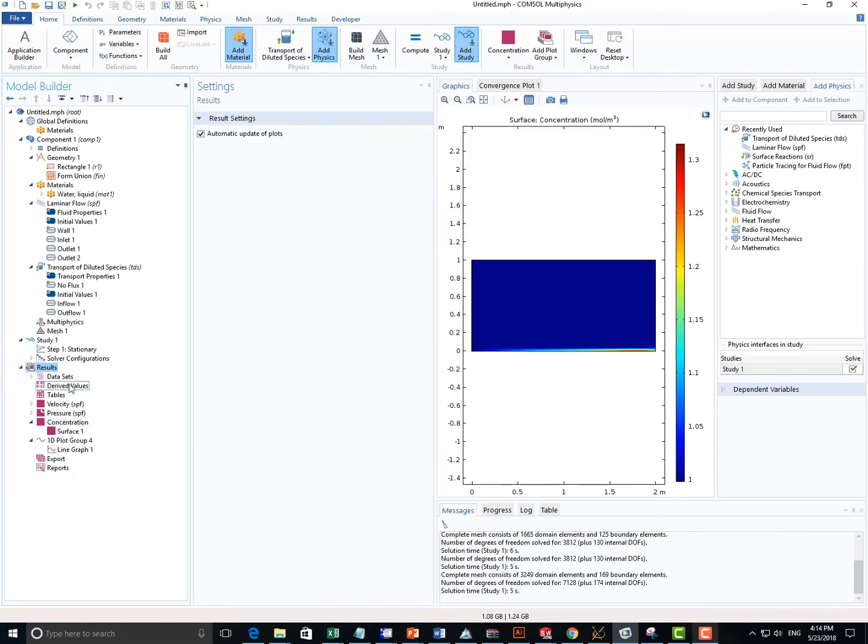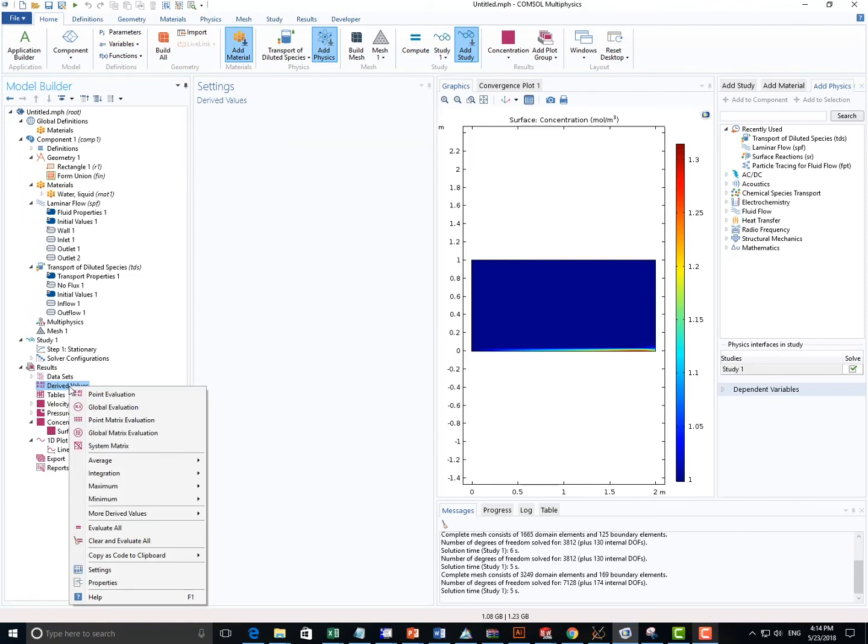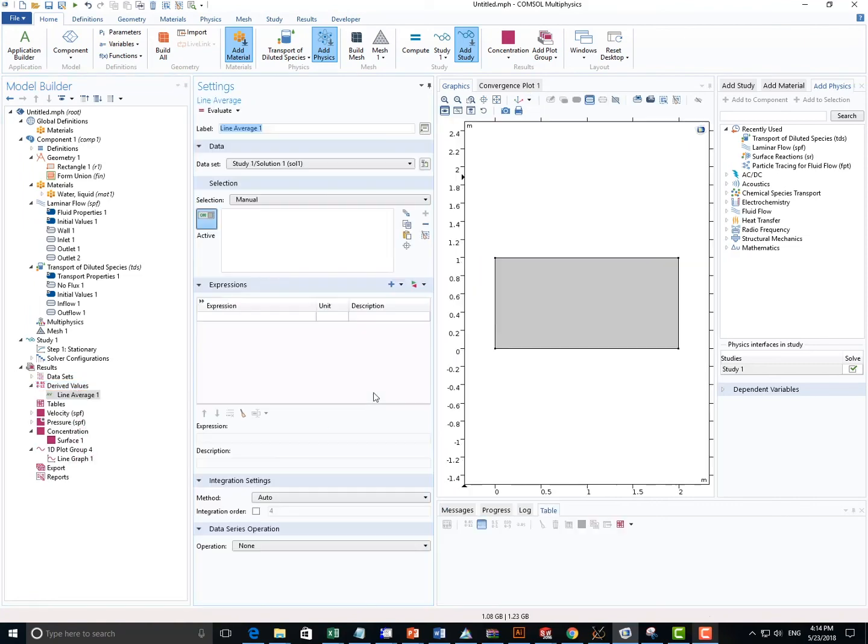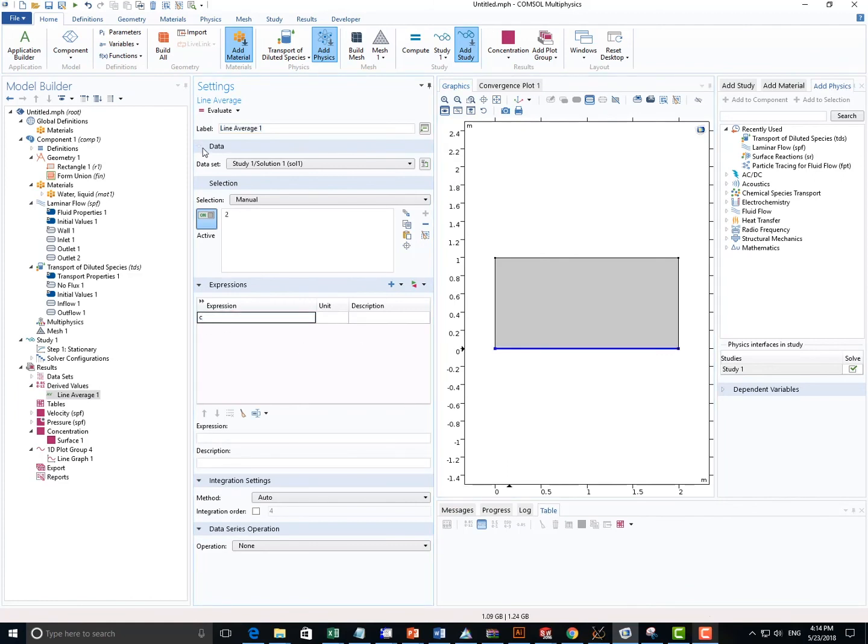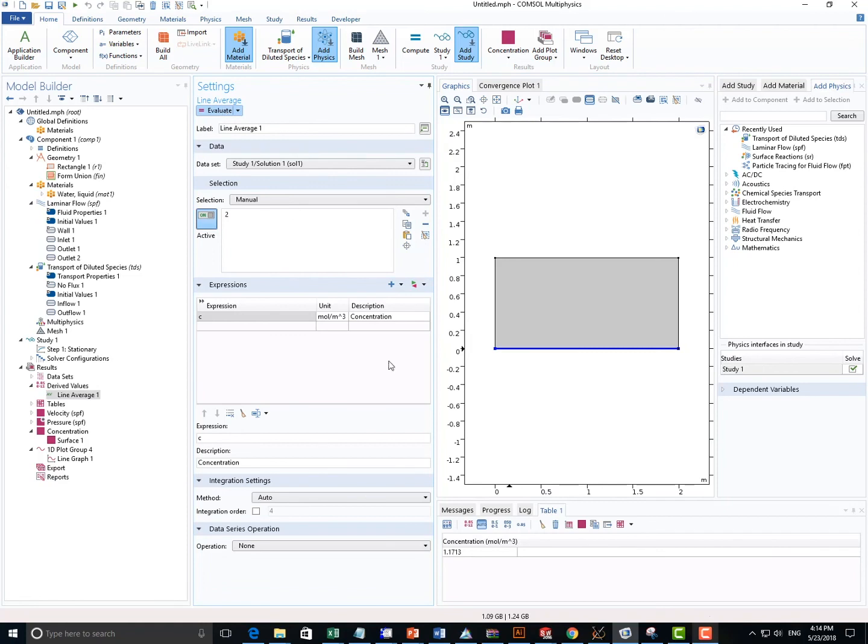Now we can right-click Derived Values, choose Average Line Average, and we can pick a line. Type in the expression here. You can evaluate it, and we get the value. All right, thanks for watching. Bye.